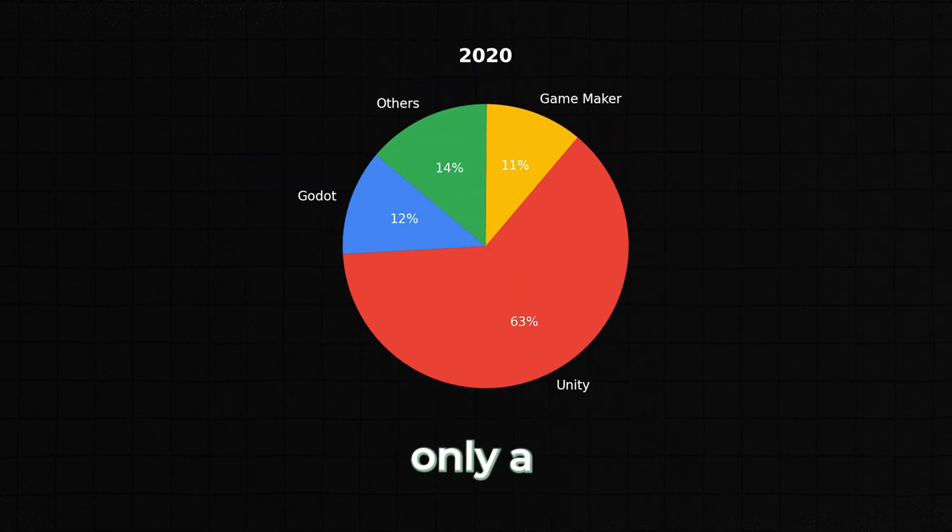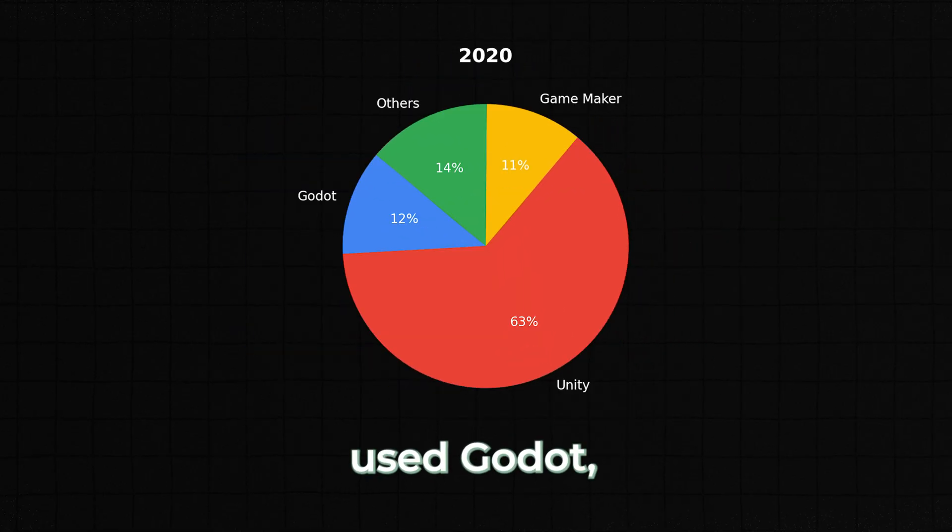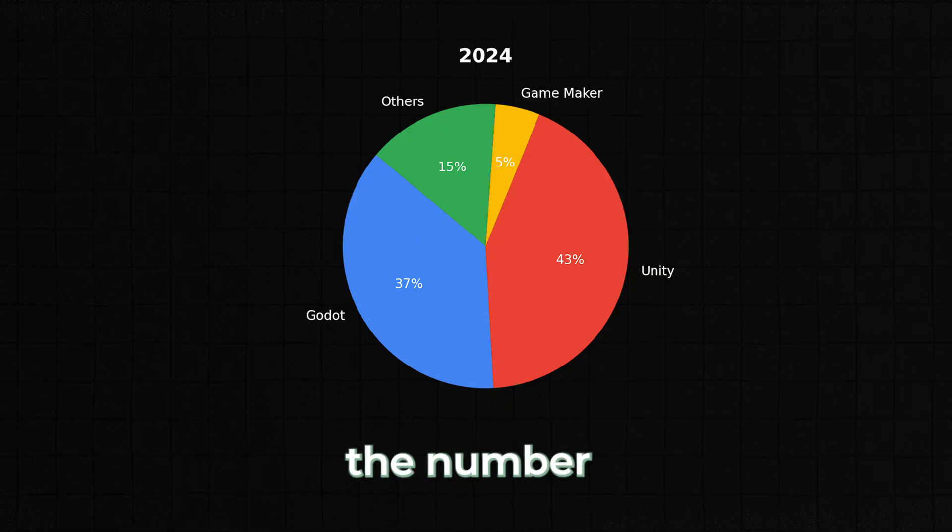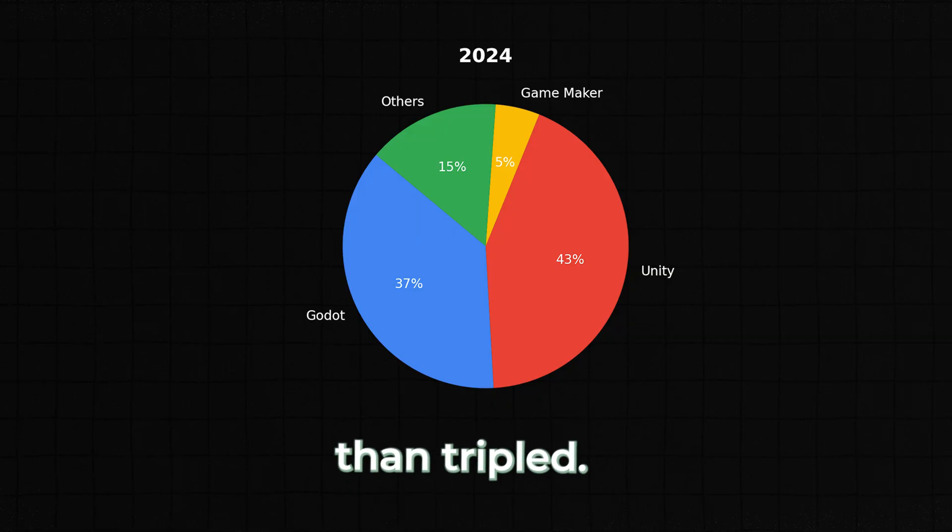In 2020, only a small percentage of games used Godot, but by 2024, the number has more than tripled.